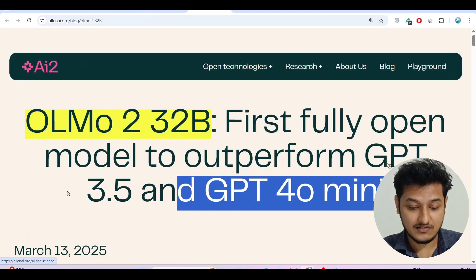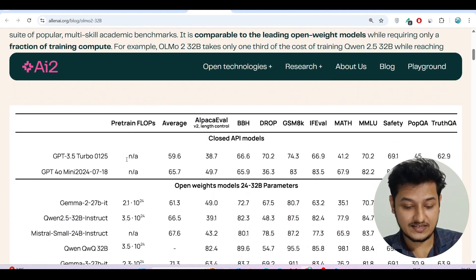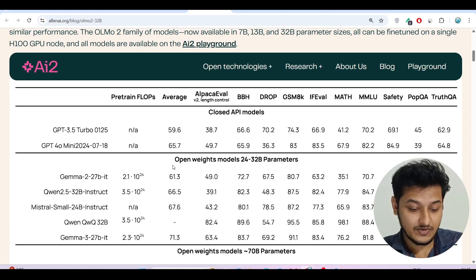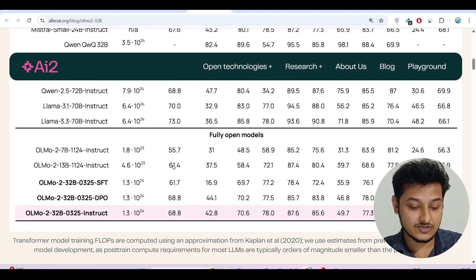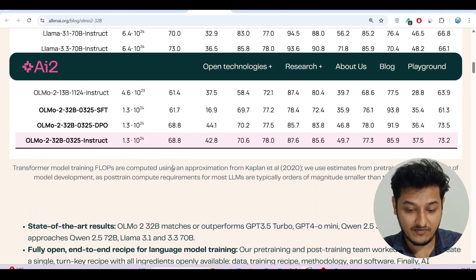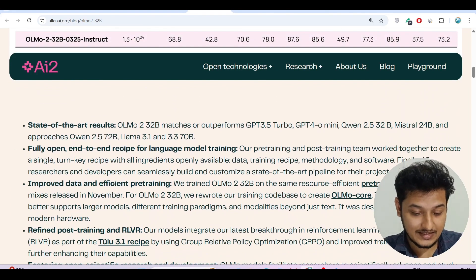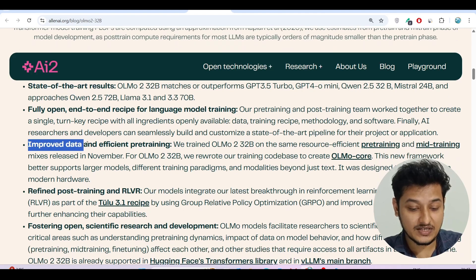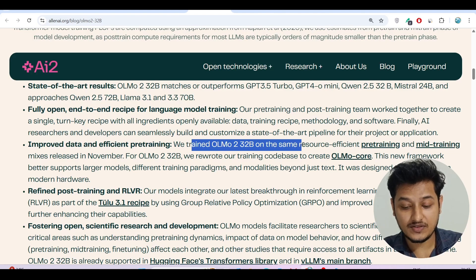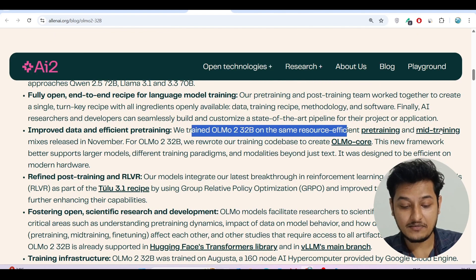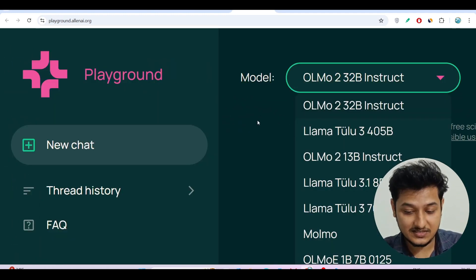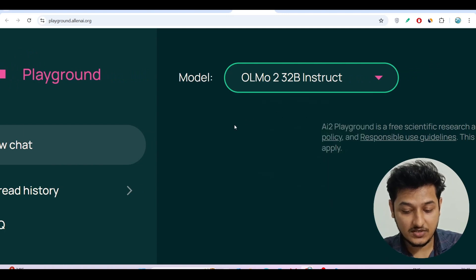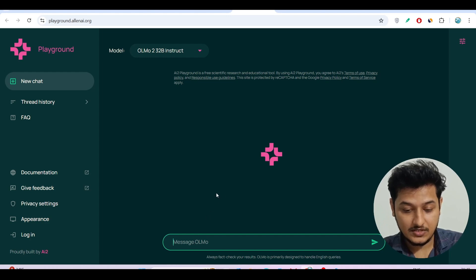I've given the blog link in the description box. If you go to that link you'll find the interface with all the comparisons between OLMo and other models, showing how it performs better. They used improved data and efficient pre-training — OLMo 232B was trained on the same resource-efficient pre-training and mid-training mixes released in November. This is the playground interface linked in the description. From the model dropdown you can select OLMo 2 32B Instruct.